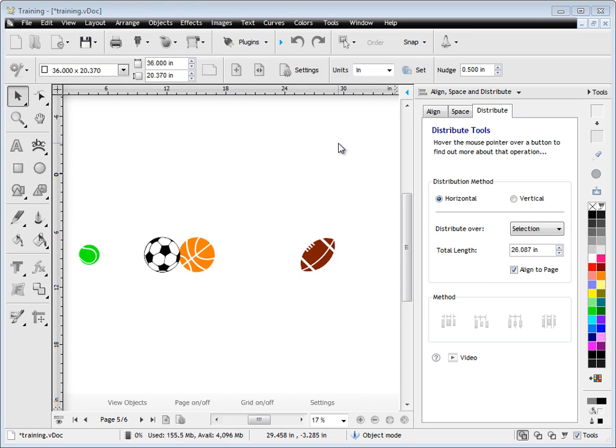In this quick lesson, I'm going to show you how to work with the Distribute tab from the Align, Space and Distribute tools in the Design Centre.